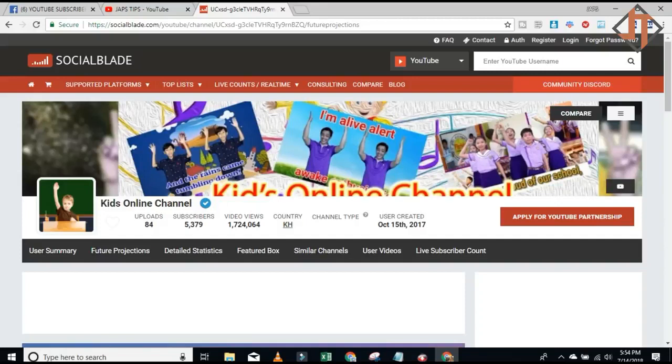Please don't forget to like, click the subscribe button, and the bell icon to be updated. Thank you!